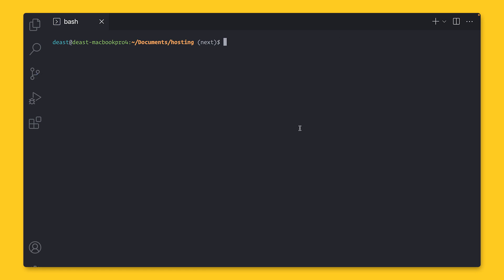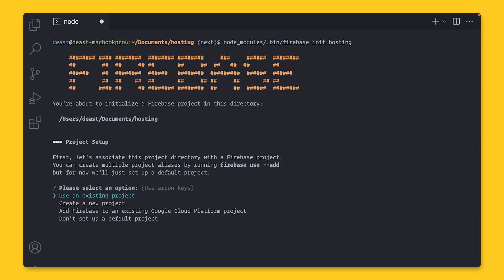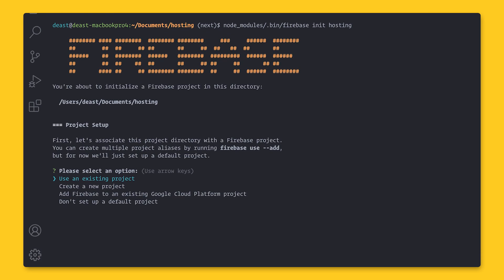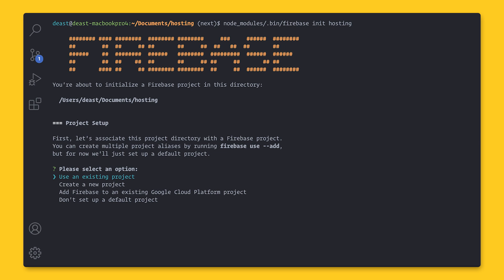Now run nodemodules.bin Firebase init hosting. This is going to take us through a wizard and ask us a few questions. First, you need a project. You can create one here in the terminal, or you can go out to the Firebase console. I have one already, so I'm just going to type it in.